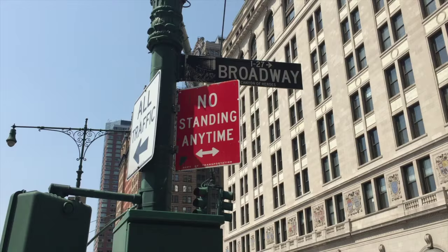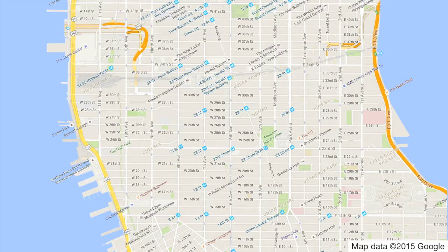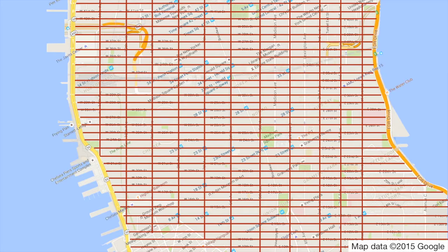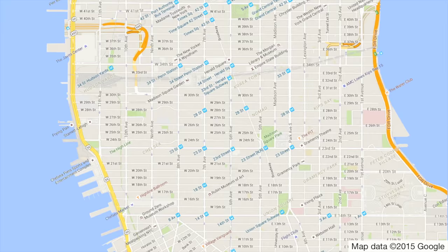Broadway cuts across the other streets on a strange angle. If the other streets are a coordinate system, Broadway is a linear graph — it's a line cutting through all of them. And if it's a linear graph, it must have an equation.